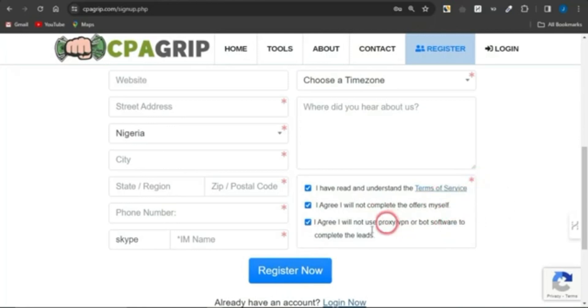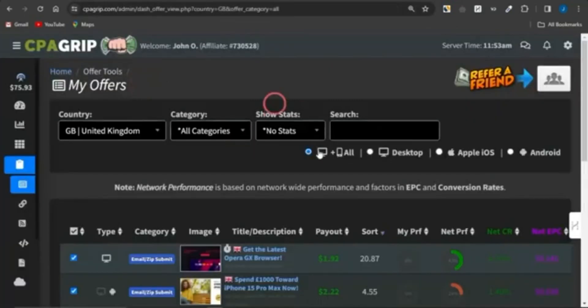You also need to check the boxes to ensure that you agree to the terms of service, as those boxes also have the red asterisk signs. Then click on register to get your account created after filling out the form. Once you get your account created, log into your account.